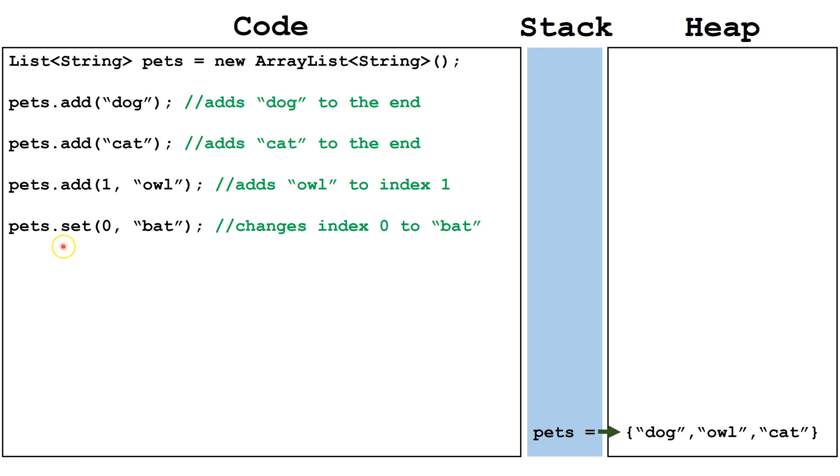Next, we can use the set method. The set method will change the value of the object at the given index. So index 0 will get changed to the string bat.